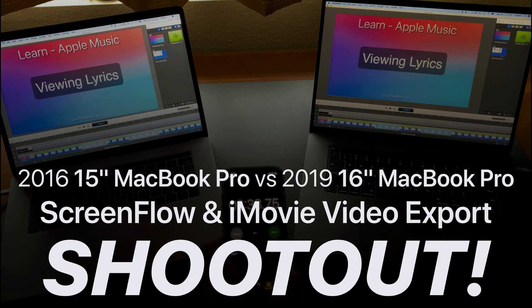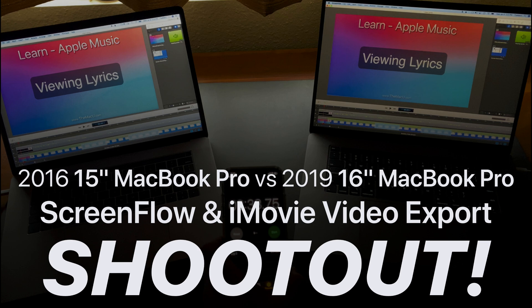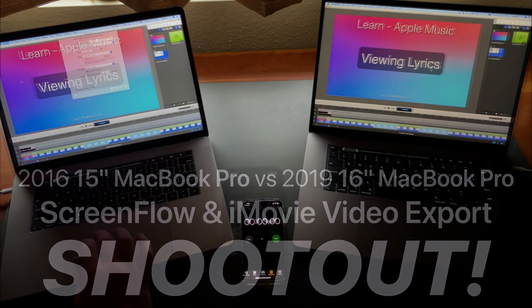I recently upgraded to a new 16-inch MacBook Pro after three years with a 2016 15-inch MacBook Pro. In this video I'm going to compare the video export speed between the older 15-inch model and the new 16-inch.